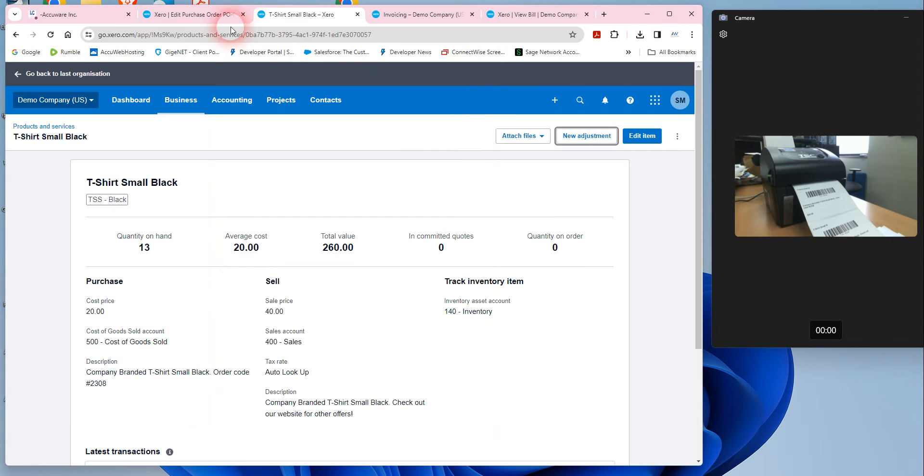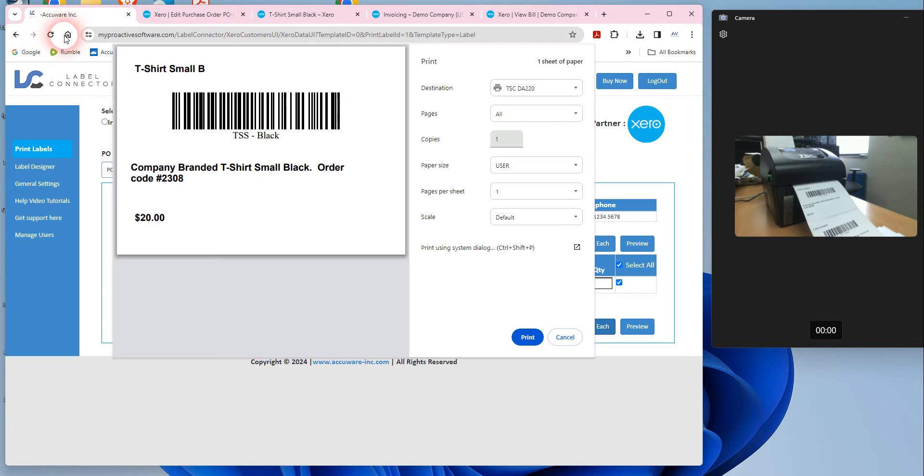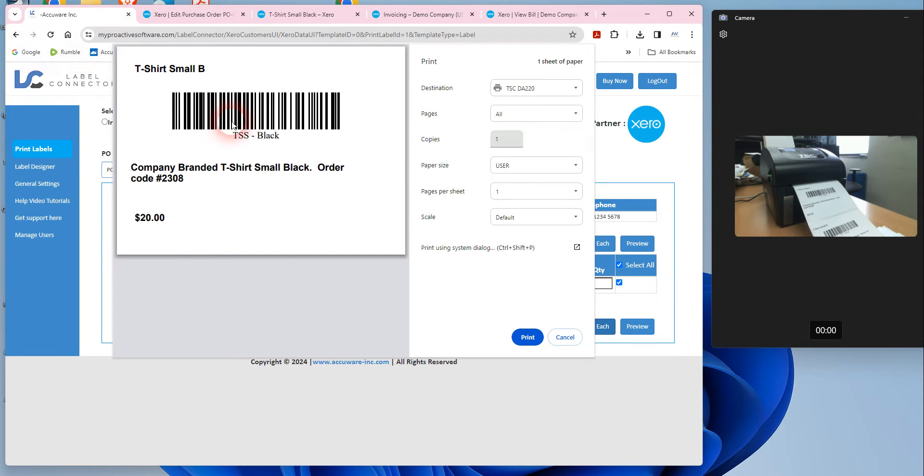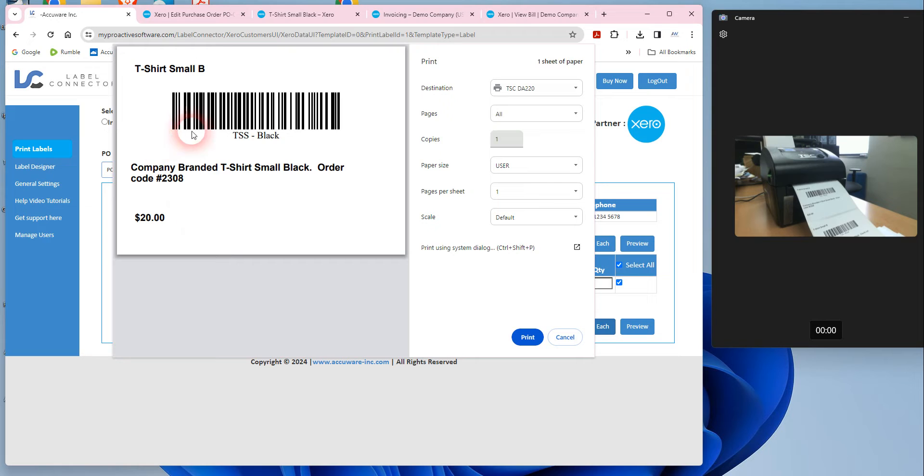What we're also going to show you here is how you can use a label connector for Xero to generate your barcodes to put on the items. When you go to invoice the item, then you can scan this barcode into the invoice and accurately take out the correct item and remove the inventory.